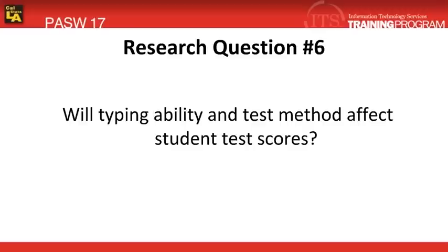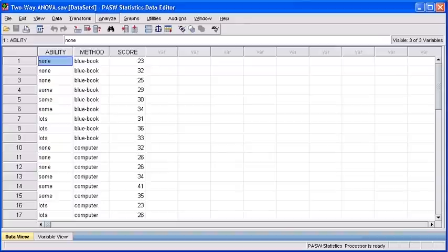Once again, we have another research question that we're going to answer using an example of a professor's testing method. Let's go ahead and take a look at the data file and begin the testing now. We have a hypothetical example to apply to this particular data file.